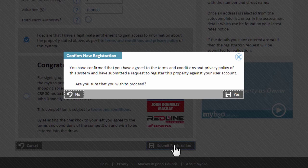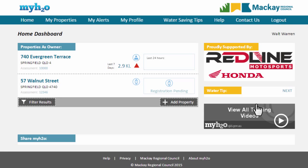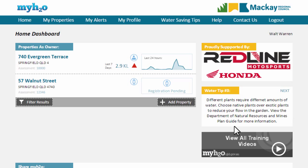After submitting your registration, you'll be shown a screen which tells you that your request is now pending approval by Mackay Regional Council. This may take up to two business days and in some cases, council may contact you to verify your request. When you return to your home page, you'll see your property listed with pending approval.